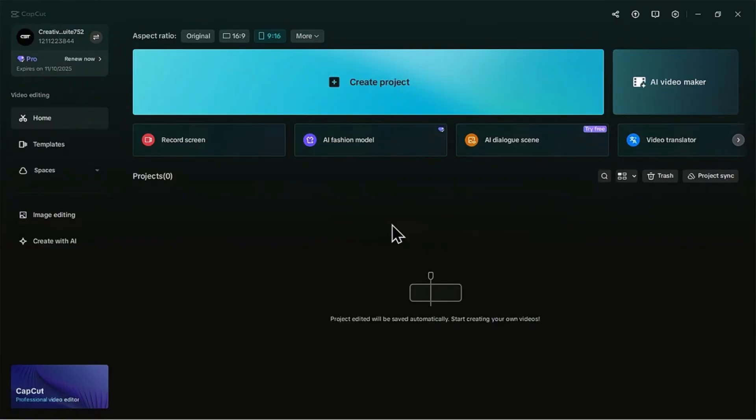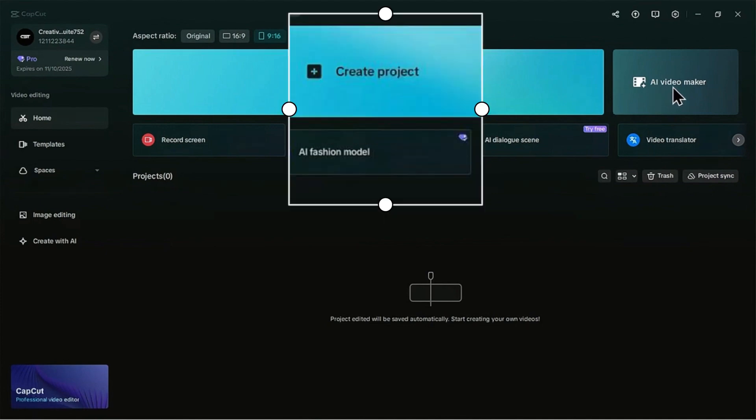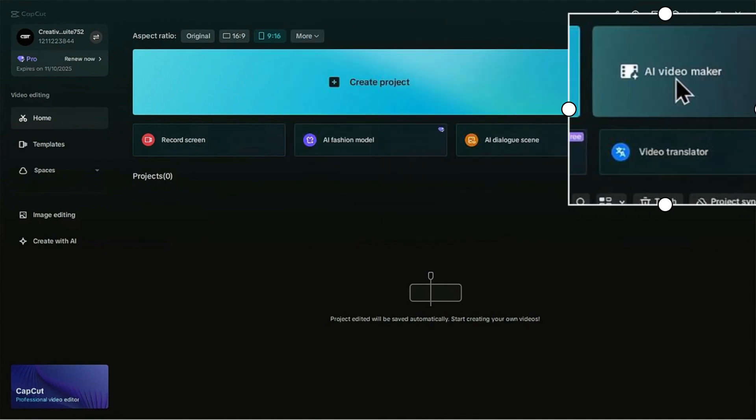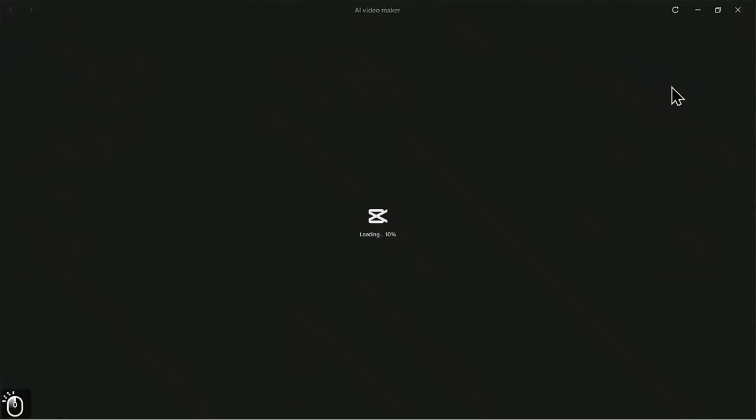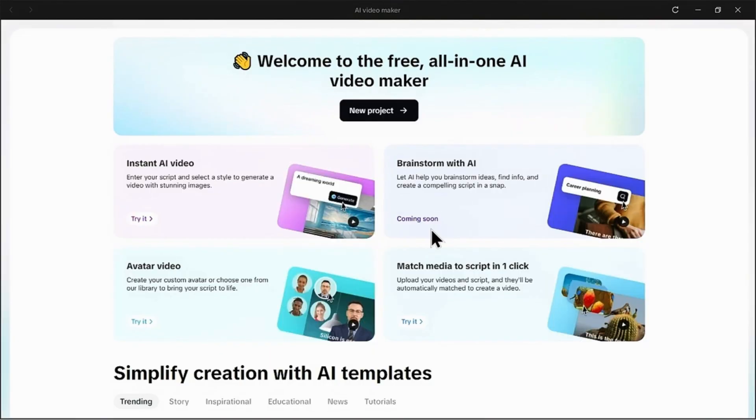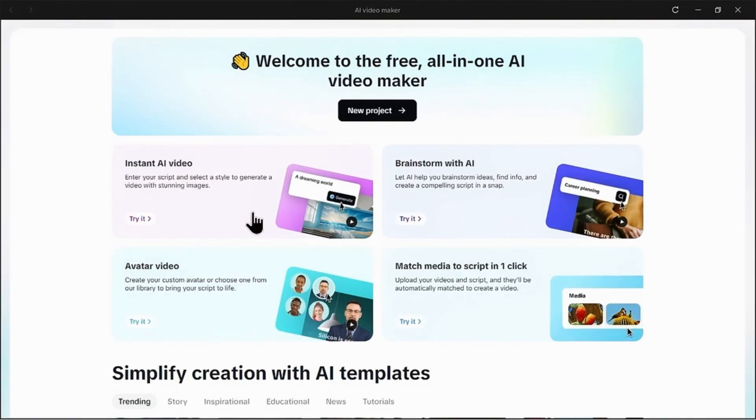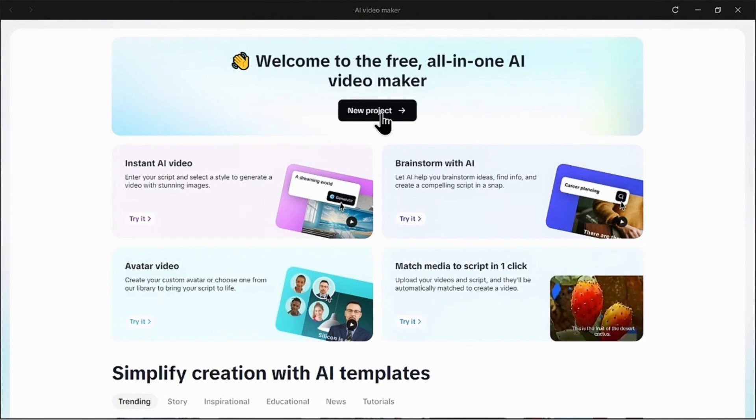All right, first things first, open up CapCut. On the home screen, instead of the usual create project button, we're looking for this magic wand right here - AI video maker. Go ahead and give that a click. This brings us to the AI hub. You could use a template, but we're going full-on custom today. Click on new project at the top.